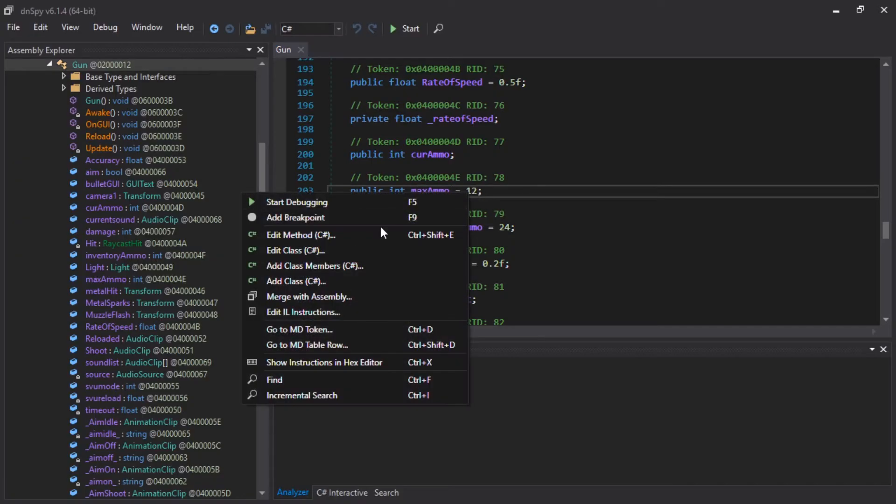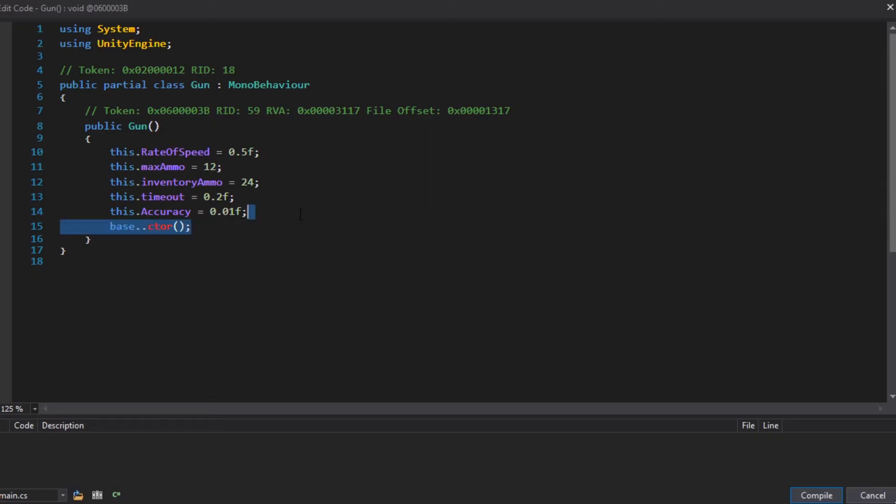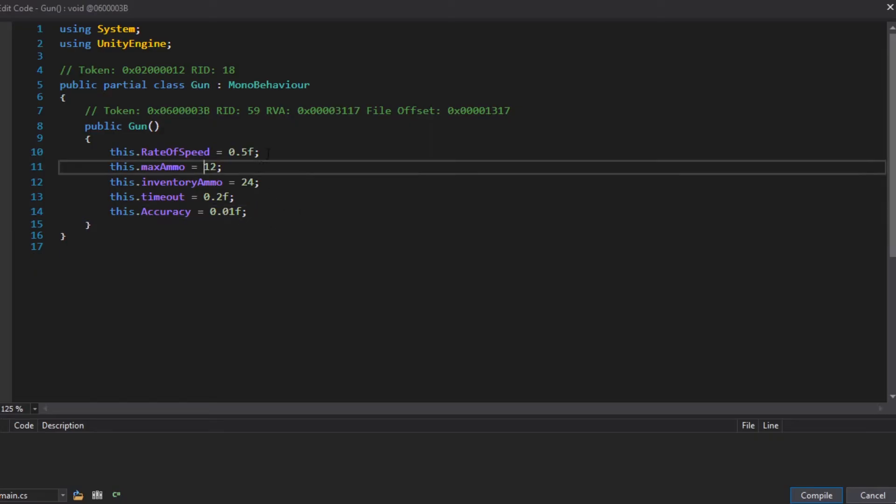We can just right-click here. Edit method. Is this the method? Base C-tor. This appears sometimes. We have to remove that. Okay. Max ammo.